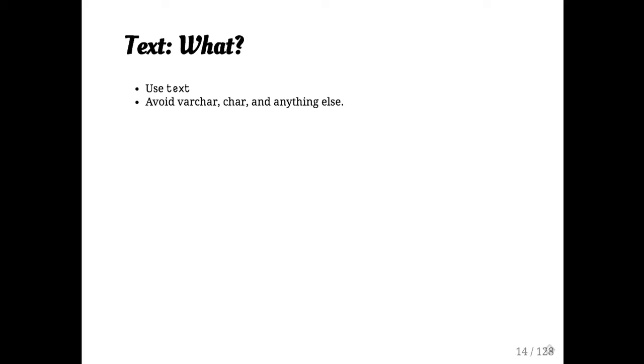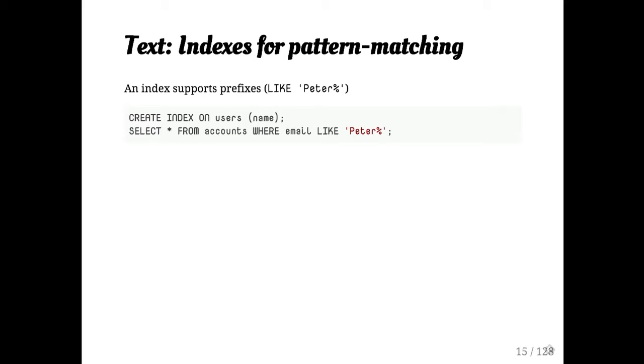Unless, again, you know you need to. But in general, text is going to be faster, and text is what you actually want in most cases.